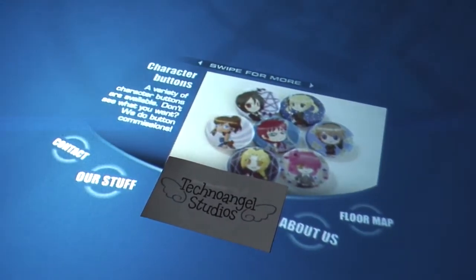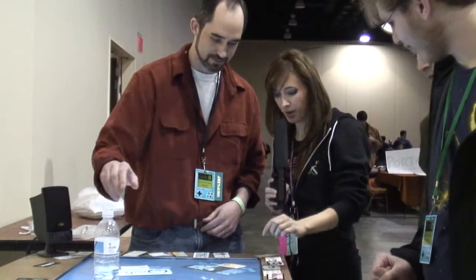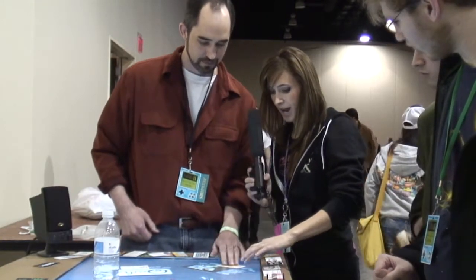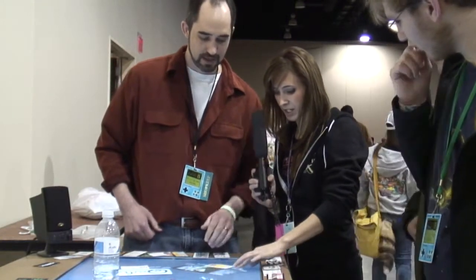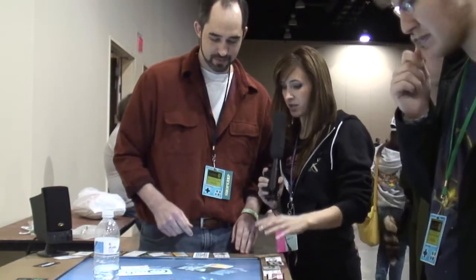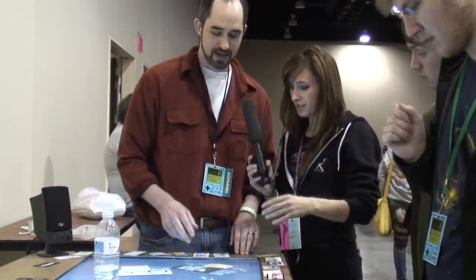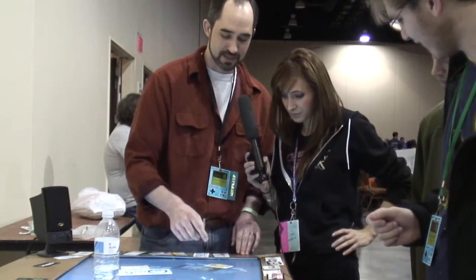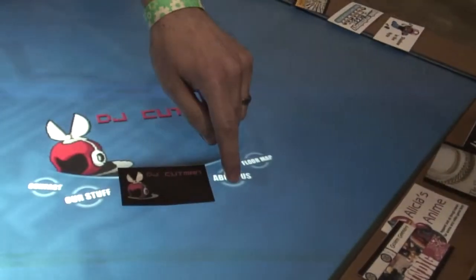So what specific information do you have here? You have a contact, an hours section, showing off whatever the vendor is selling. The contact section — the idea was to have a QR code so you could just snap it with your phone and take it with you.